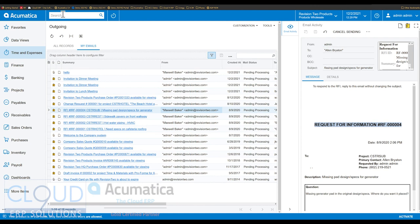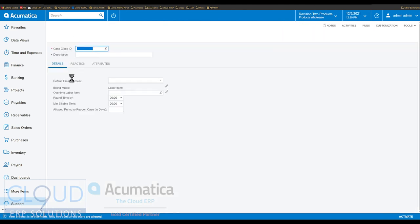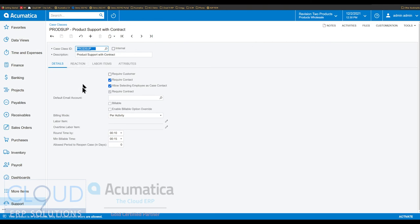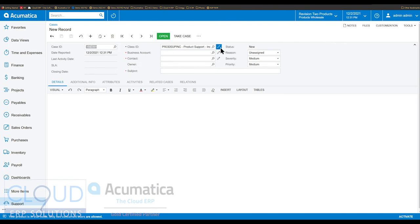Additionally, if we go to our support system and case classes, Acumatica has now added the ability to allow selecting employees as a case contact. Many times you may have internal cases that need to be solved or completed in your company, and by allowing an employee as a case contact, it eliminates the requirement of creating a company and adding all the contacts from your employees. So now if we go into a support case and create a new one, we'll switch to our case class — product support.